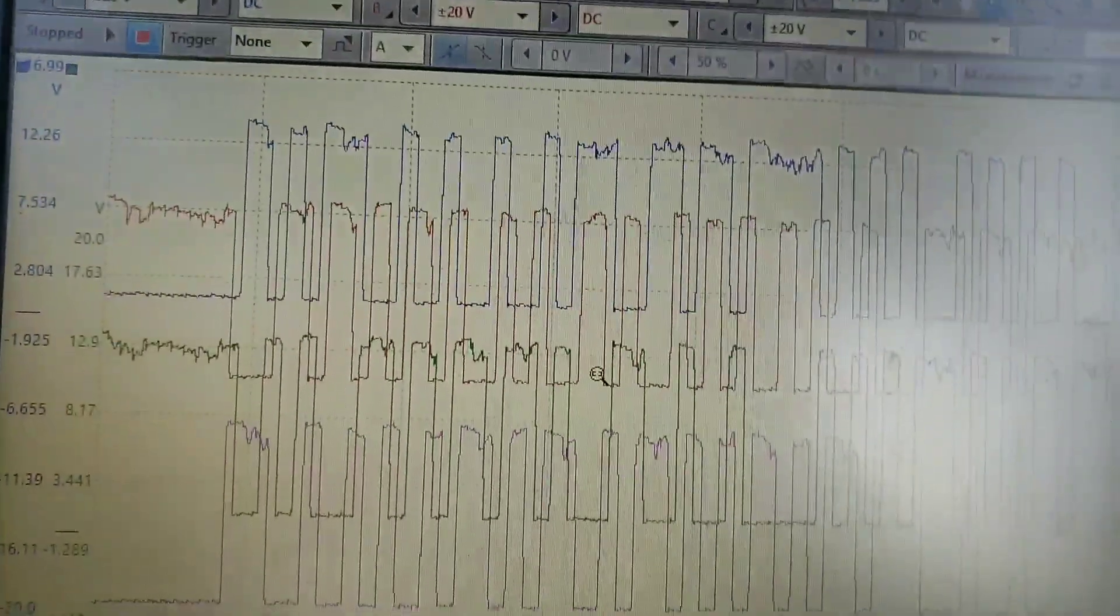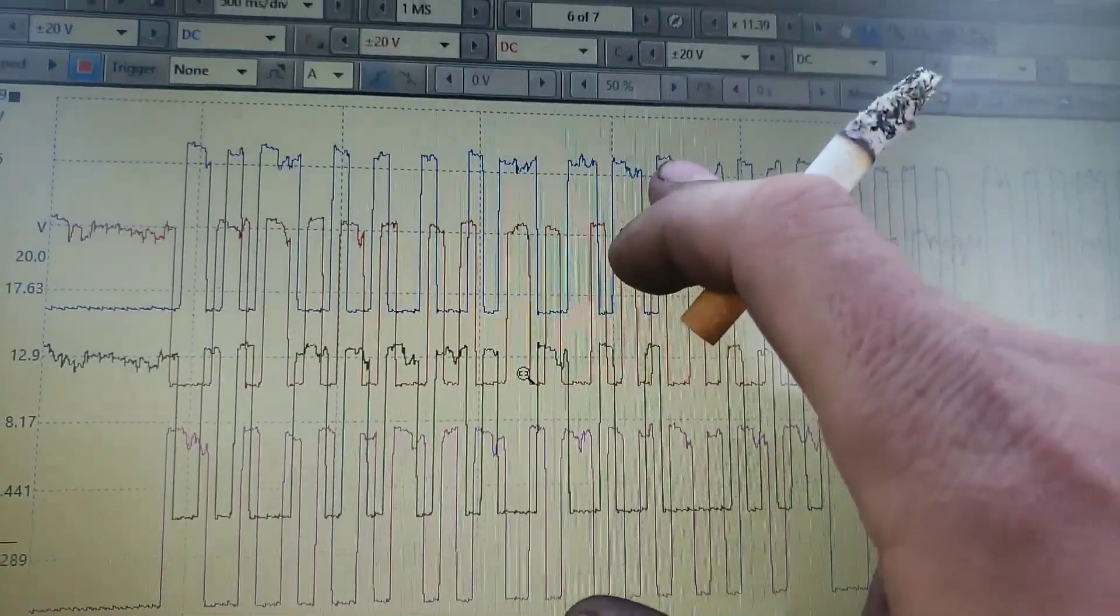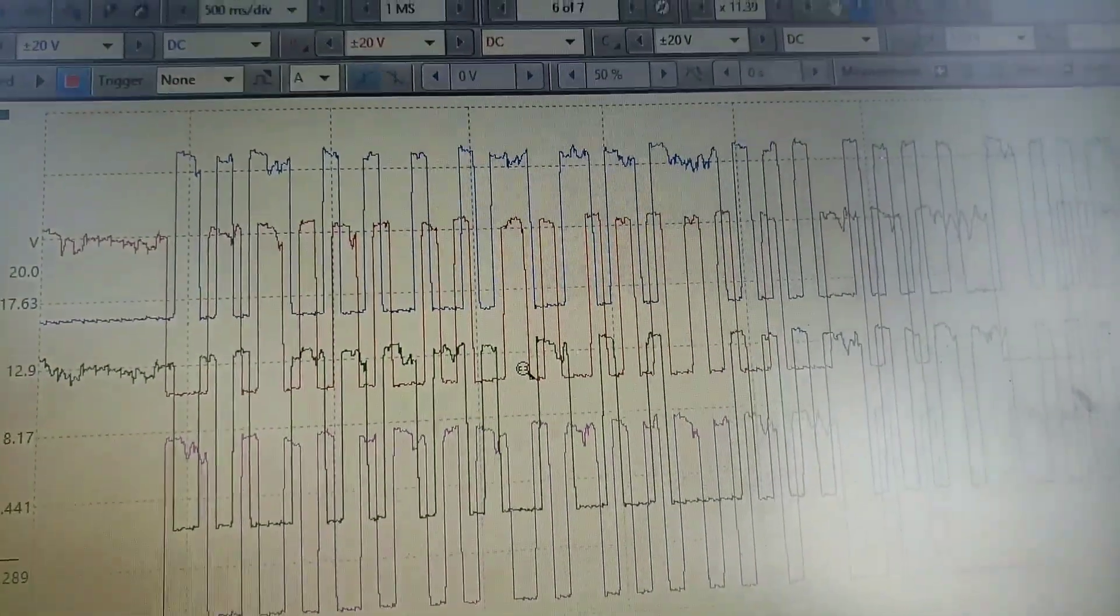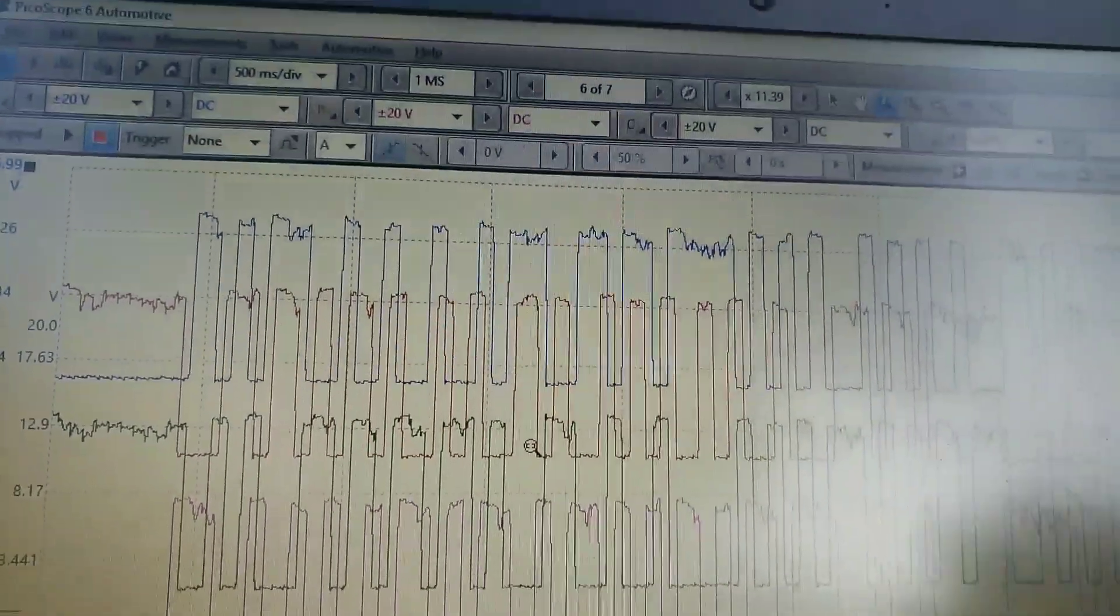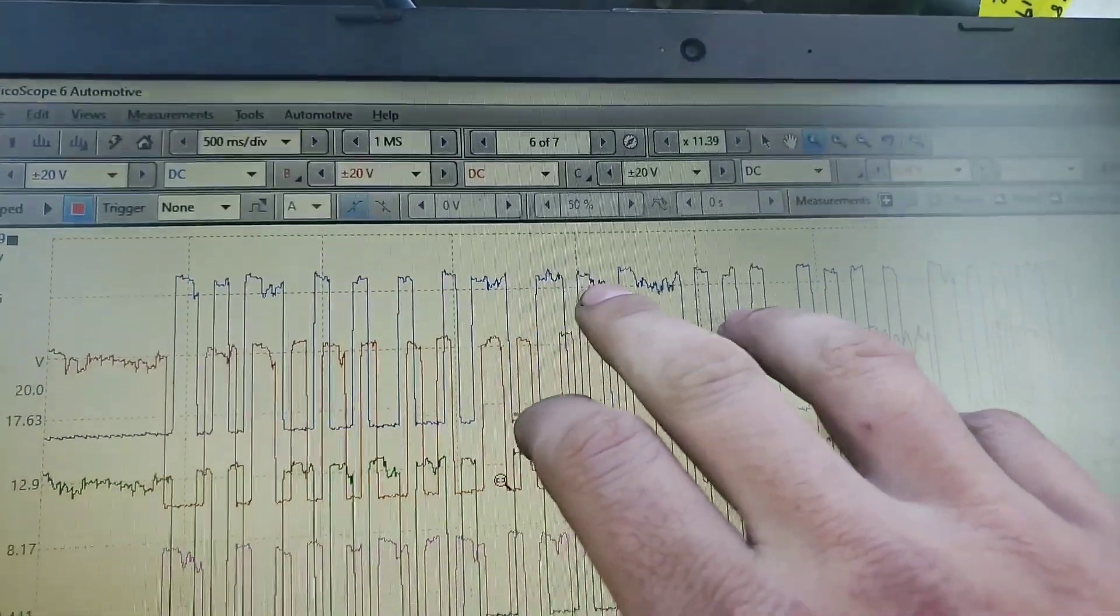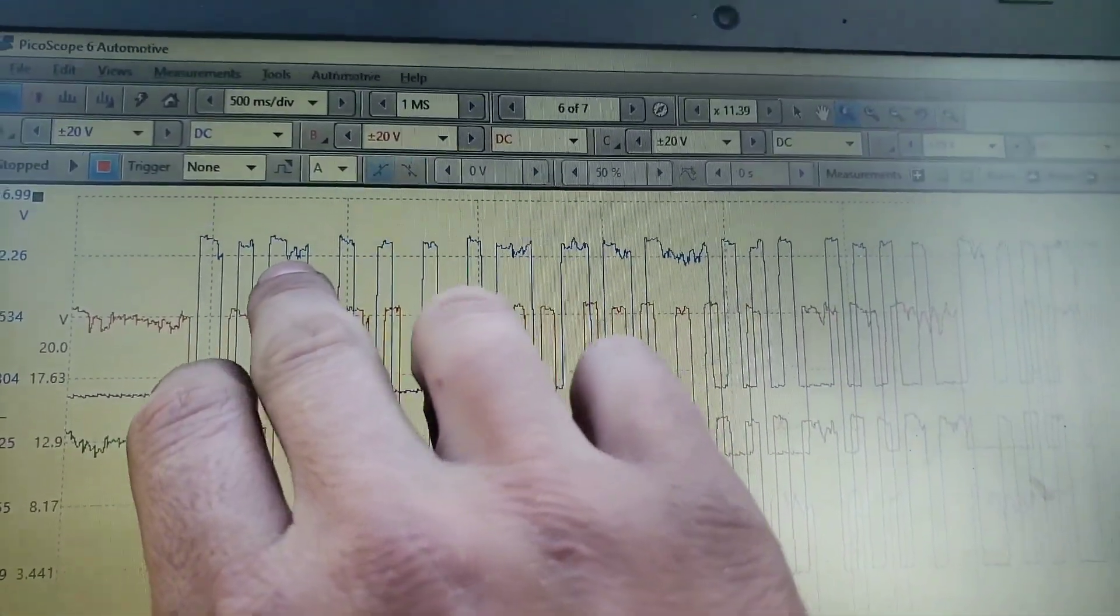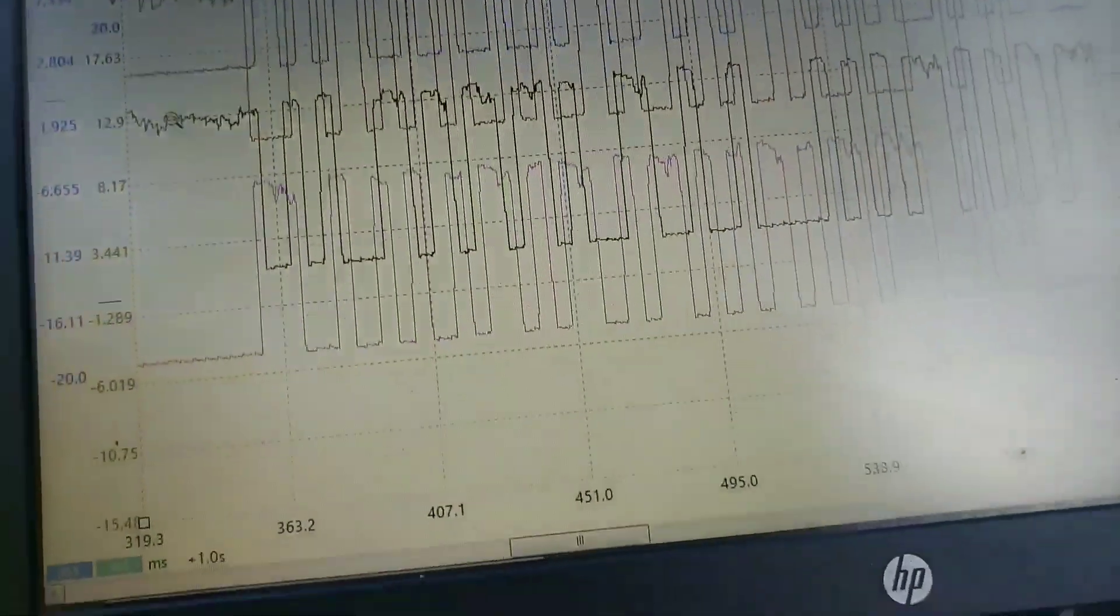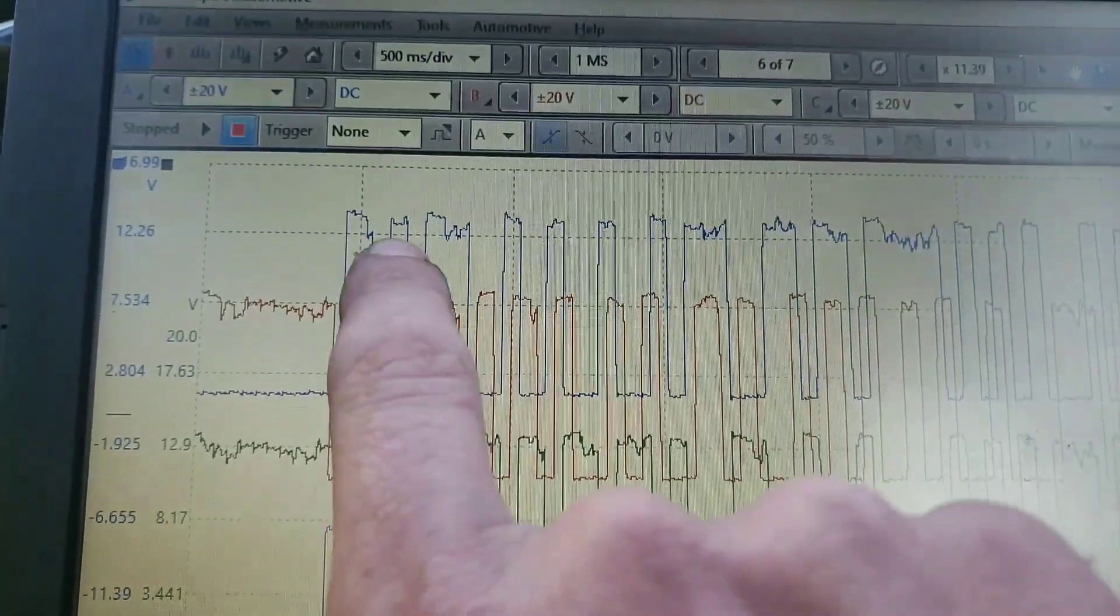And believe it or not, don't pay super attention to all this. That's actually fairly normal on these. They put a real crappy signal out. Some of them are better than this, but it's not terrible.